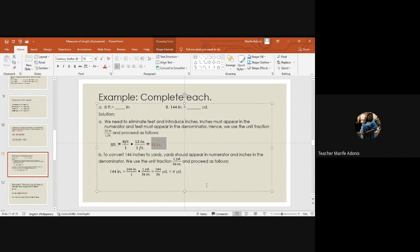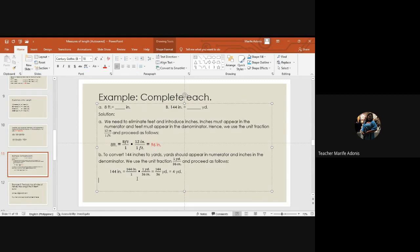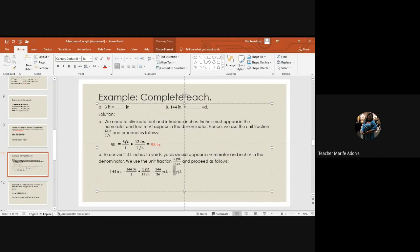To convert 144 inches to yards, yard should appear in numerator and inches in denominator. So we use the unit one yard over 36 inches and proceed as follows. Don't forget to cancel. So we have 144 over 36, the unit will be yard. So that is four yards.